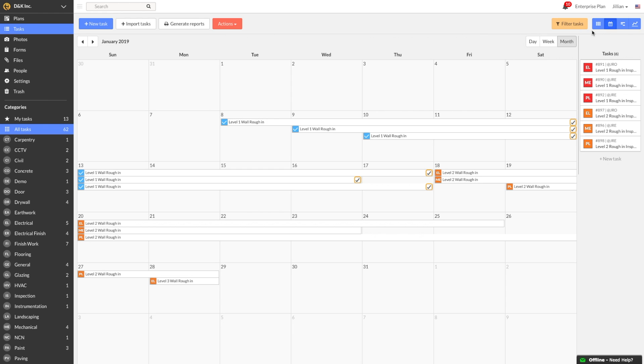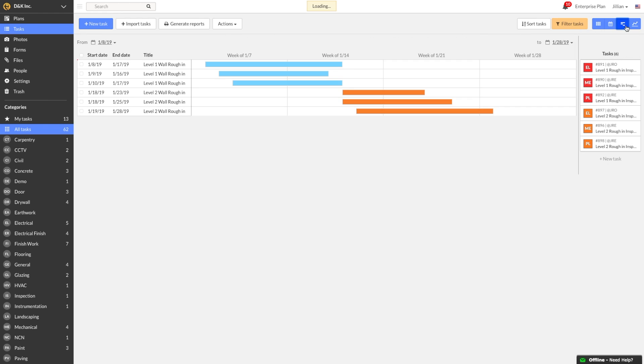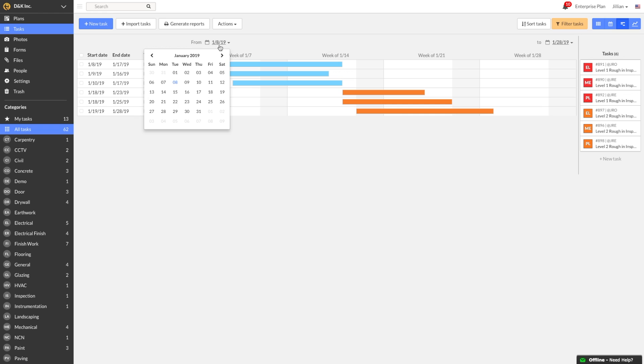Next, I'm going to show you Fieldwire's Gantt view. The Gantt view is a great way to visualize the start and end dates on your project and monitor the progress of your scheduled tasks. You can filter, extend dates, and drag and drop tasks here just like you can on the calendar view. Using the from and to at the top of the screen, I can set the date range to view my schedule.